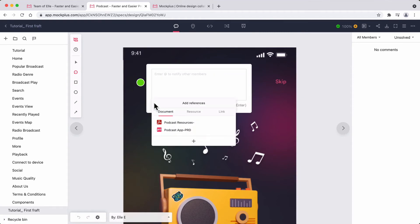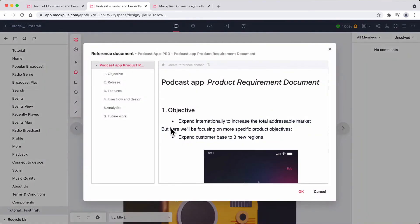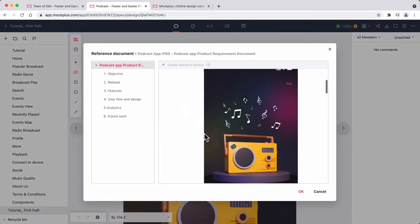When writing a comment, you can also attach a PRD reference and create a reference anchor to redirect your teammates to a specific heading or paragraph.